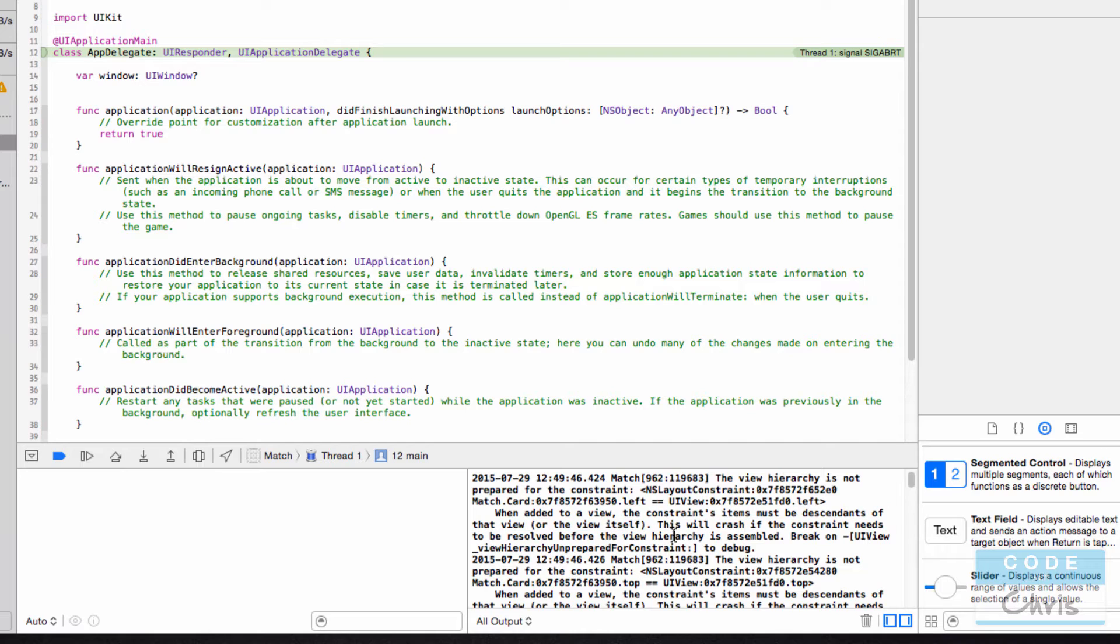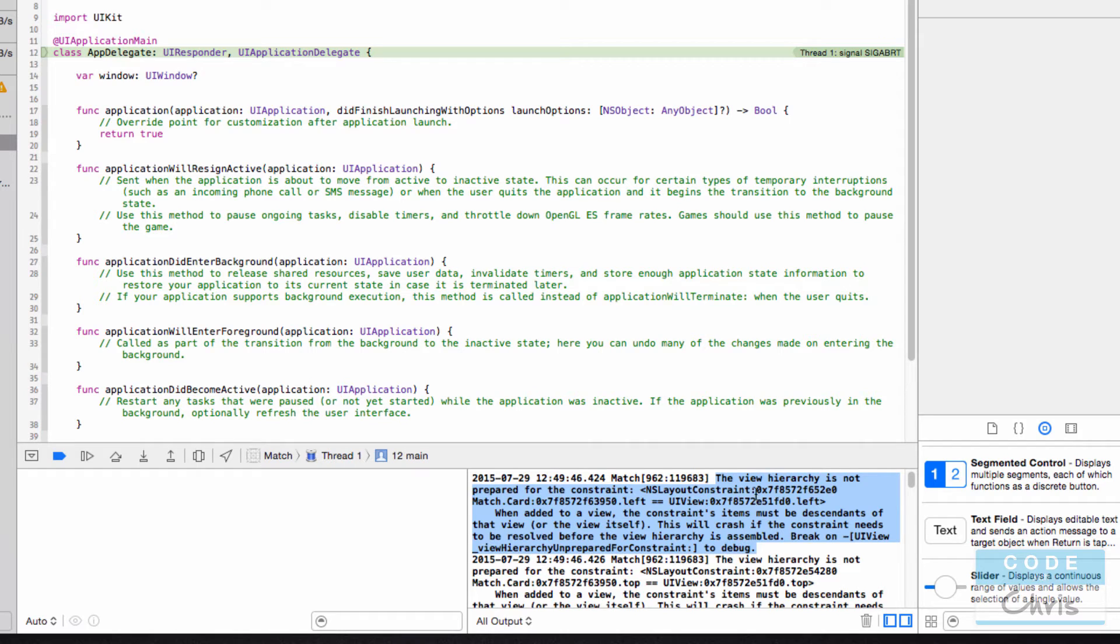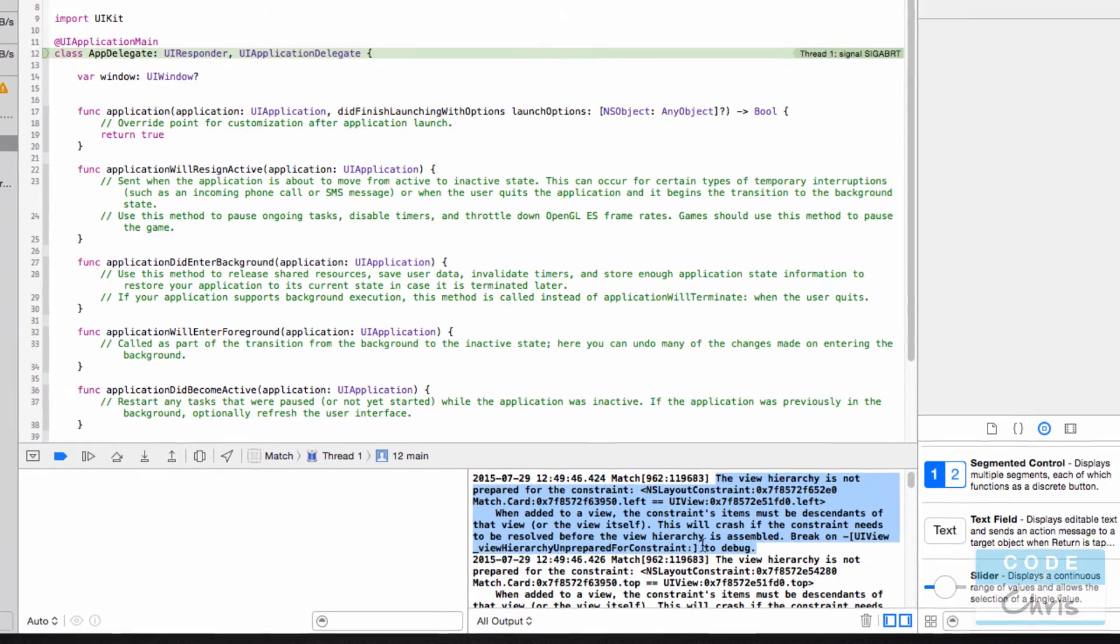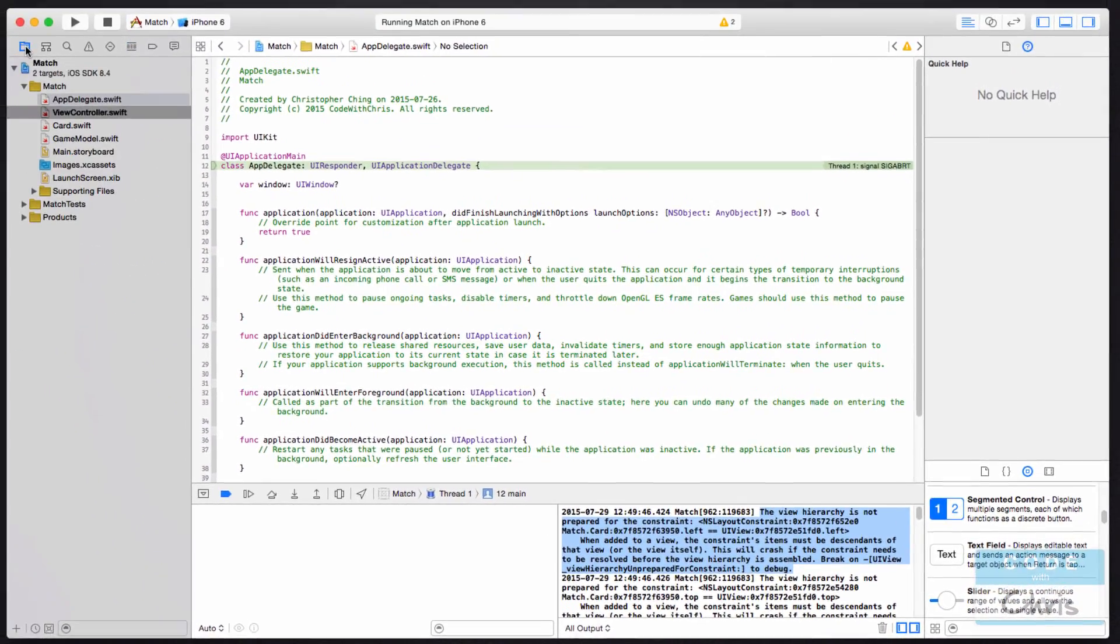Now the crash that you have may not have this exact message because depending on why it's crashing, you're going to get some different message here. But it's a lot more helpful to read this message here because it's usually more detailed and it usually tells you the source of the problem.